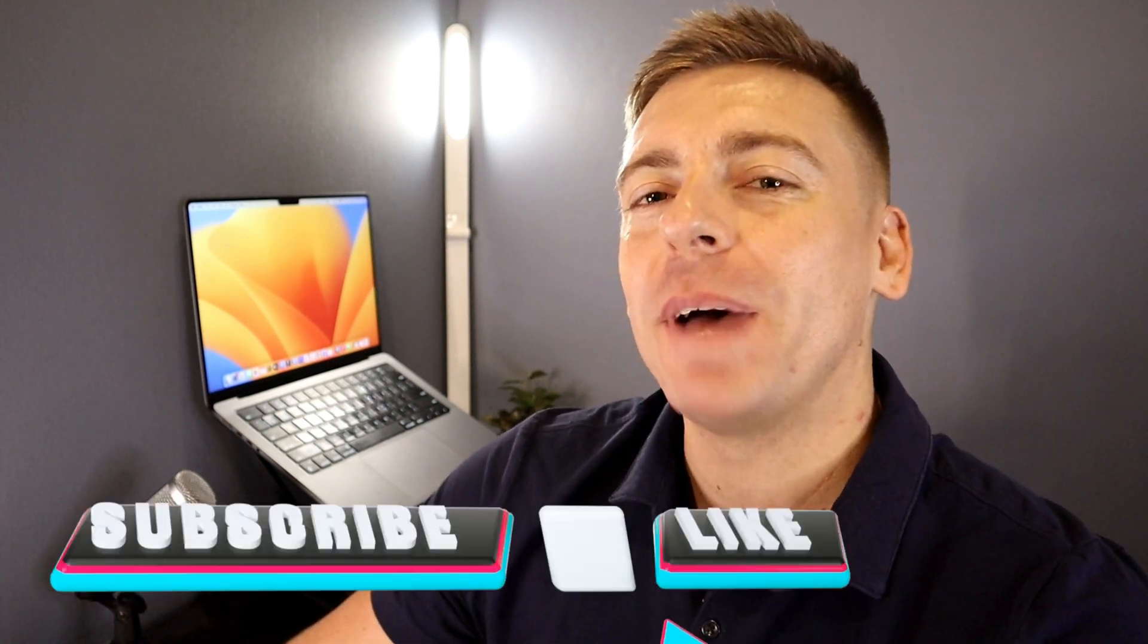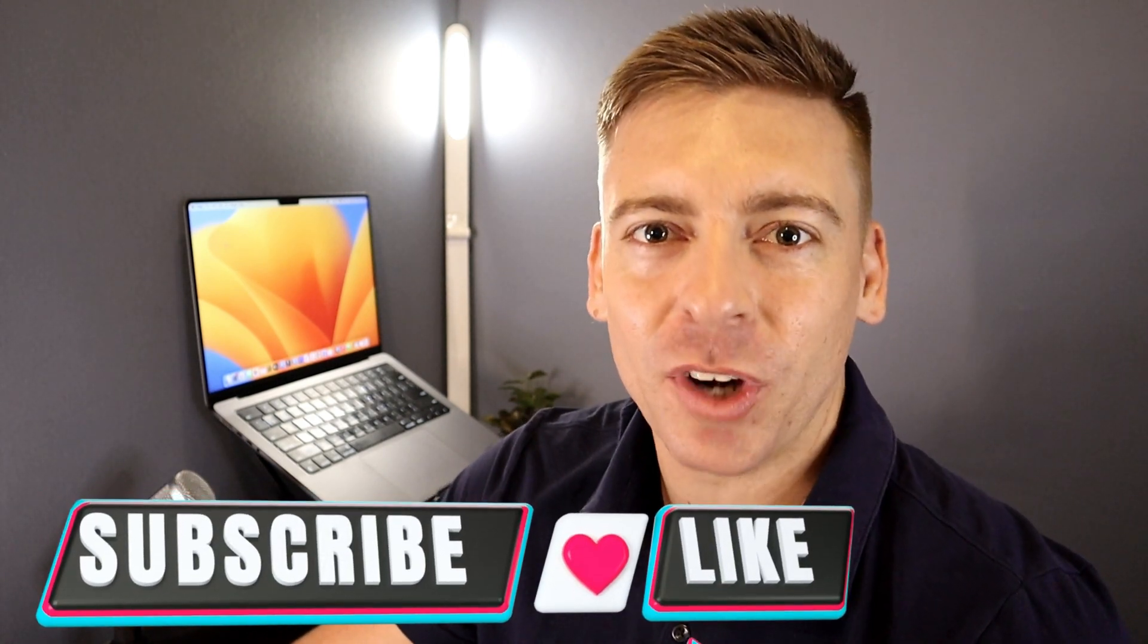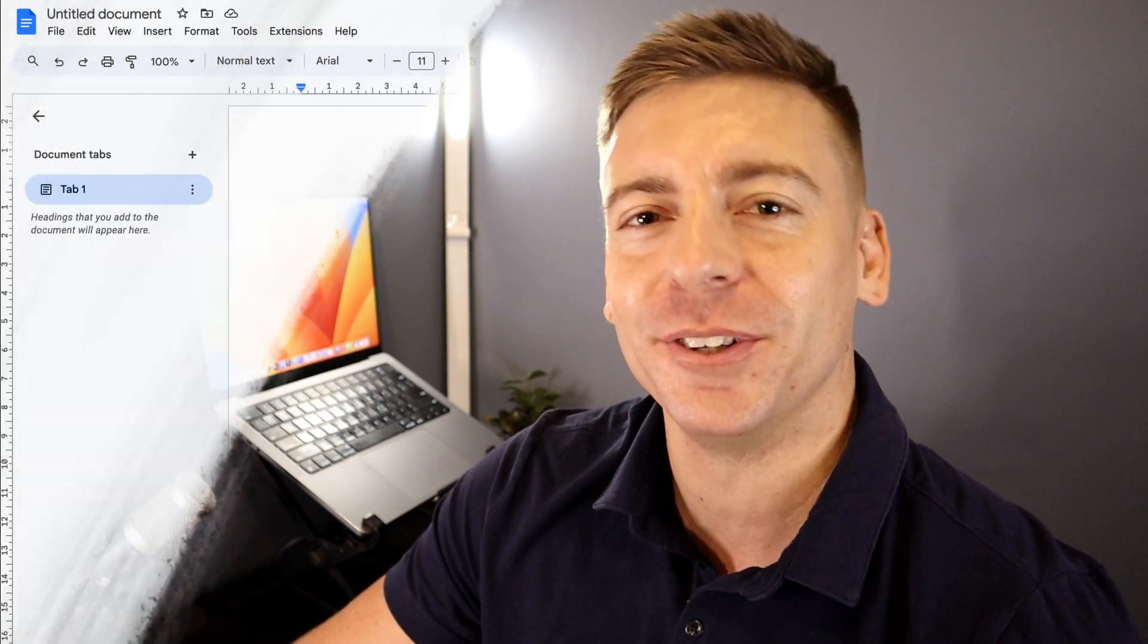Hey, just quickly, before we get back into this tutorial, if you're getting value from this video, please drop a like and subscribe. This means a lot to me and ultimately helps us reach and help more small business owners across YouTube. Thank you in advance. And with that quick note, let's jump back into this video.